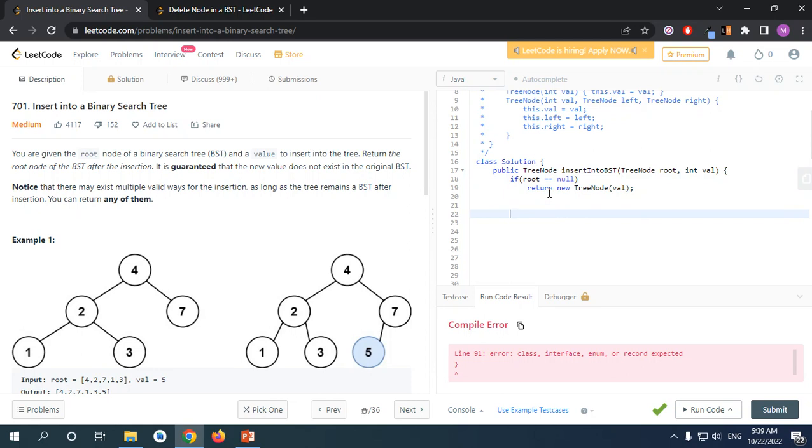This problem wants us to return a tree node which is our root after insertion. So basically I need a tree node with a reference to our root value so we can return it at the end.